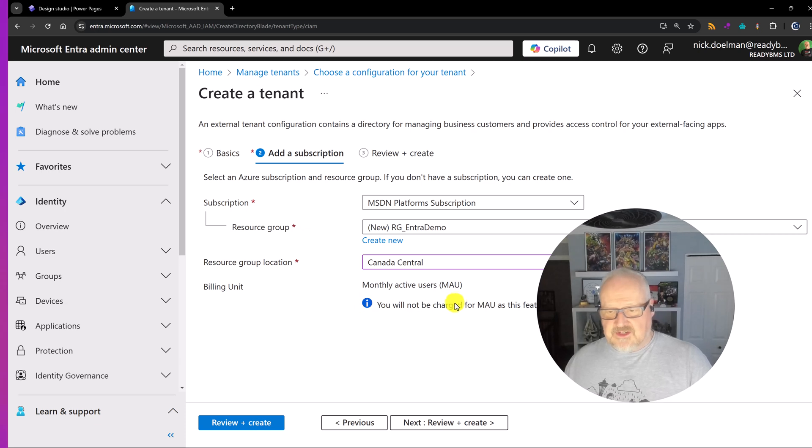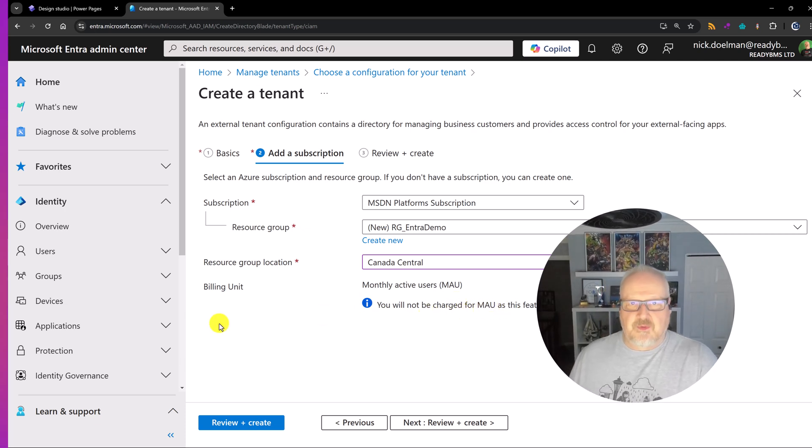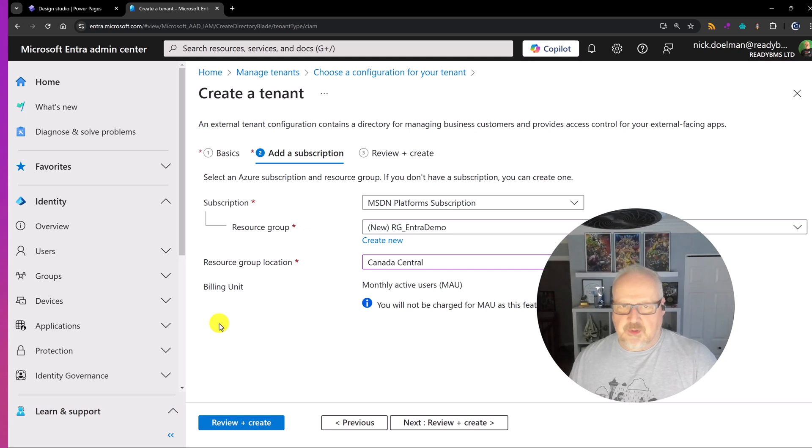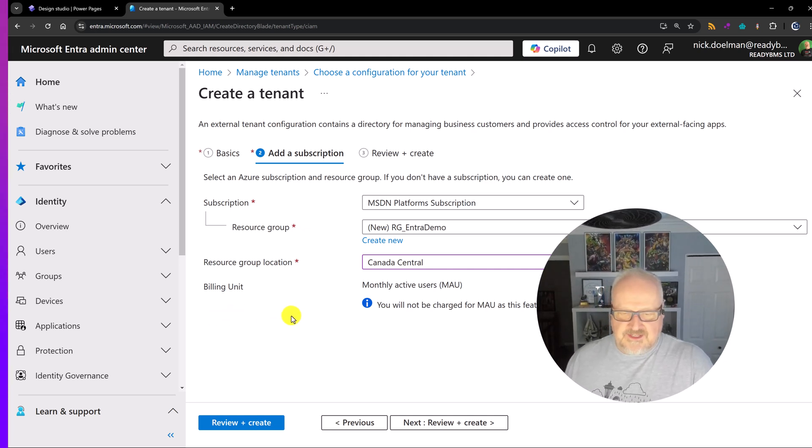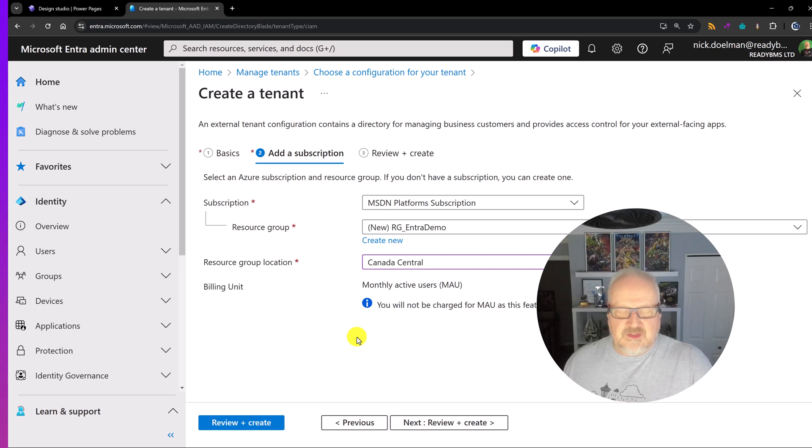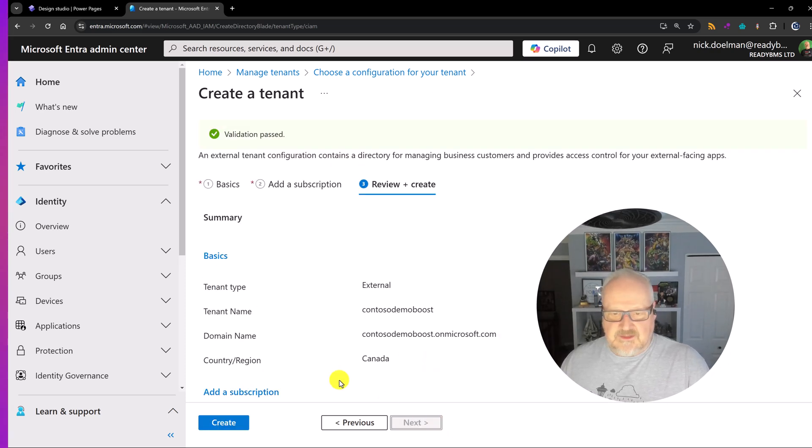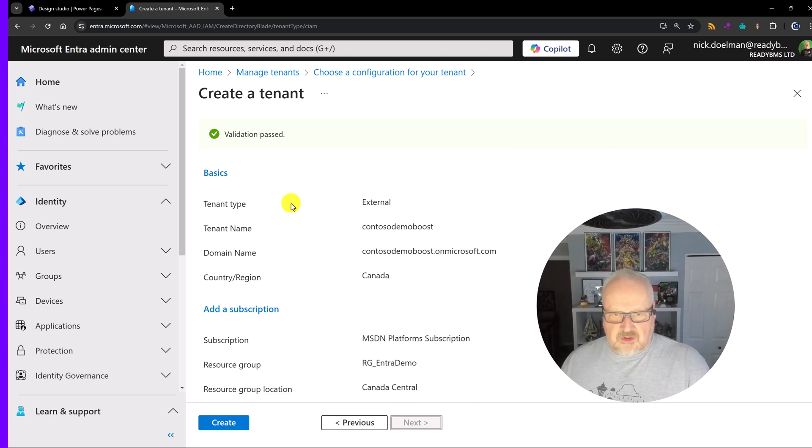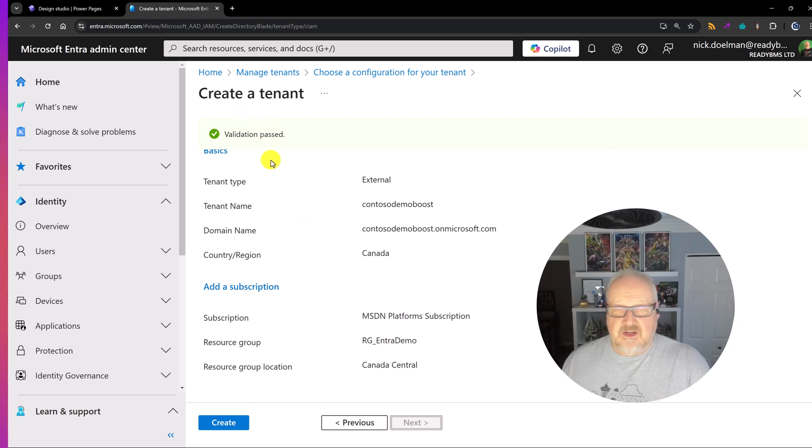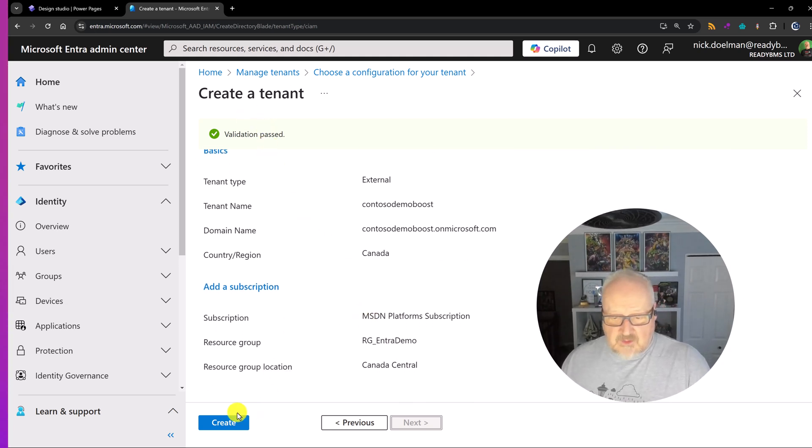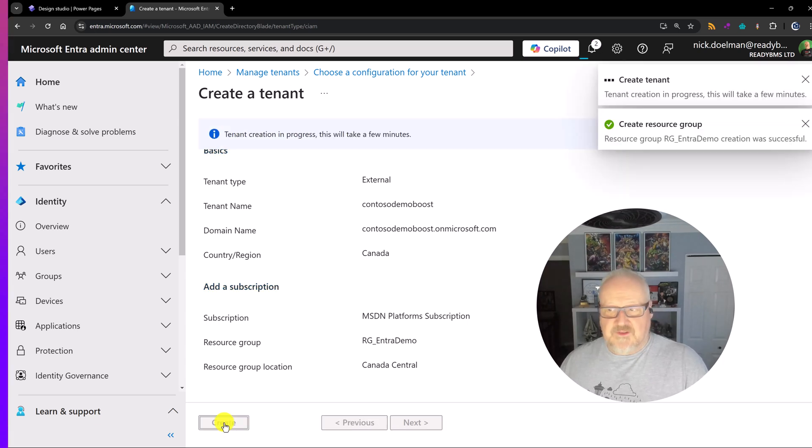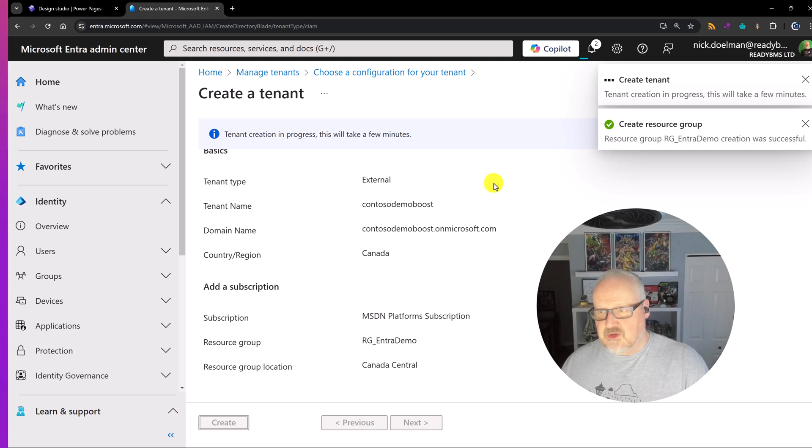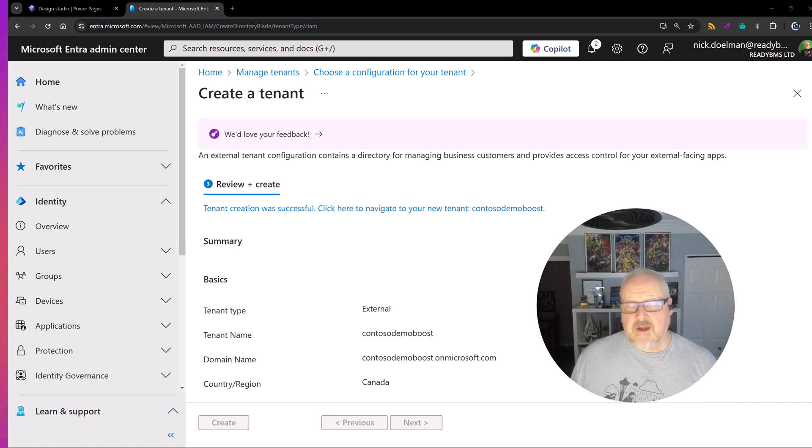And monthly active users. You'll not be charged for MAUs as features currently in preview. I don't know what the pricing licensing. I'm pretty sure that's easy to find if you're very interested. You probably would be if you're going into a production scenario. Let's hit review and create. Everything looks cool. Validation has passed meaning our URLs are unique. And we hit the create button. And then we wait for the spinner and it's going to create the tenant. It's going to create the resource group. This is going to take a few minutes so I'll be right back.